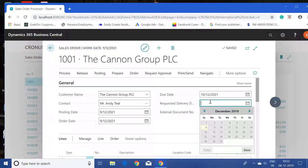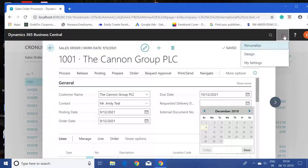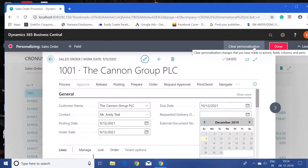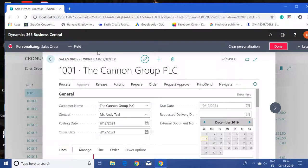Let's say I need to add a posting description field which, as we can see, is not available here. What I can do is click on this icon and click on personalize.